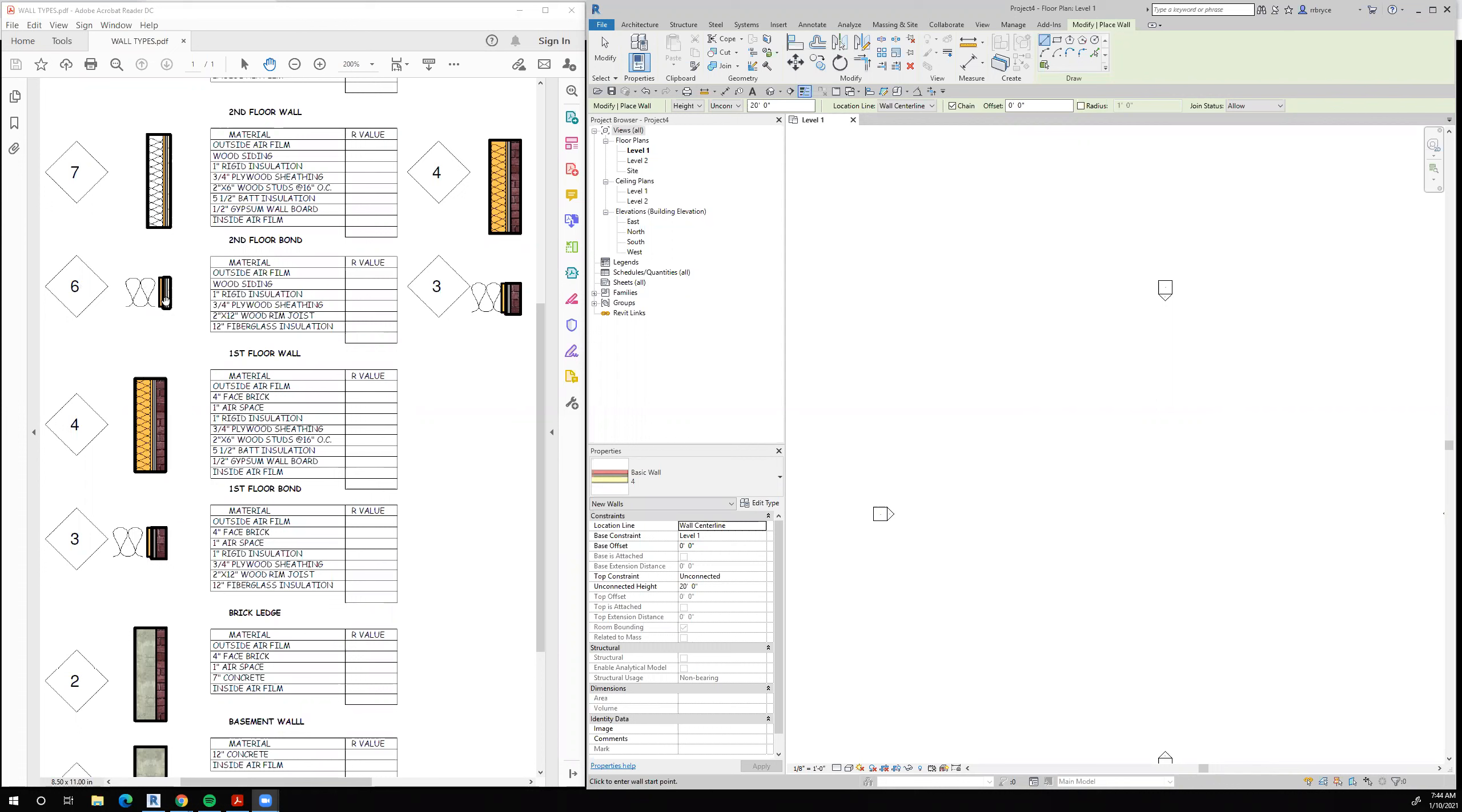So this bond, wall type 6, is at the second floor and wall type 3 is the bond at the first floor. So we'll take wall type 4 as our starting point and we'll modify that to resemble what we want wall type 3 to be.